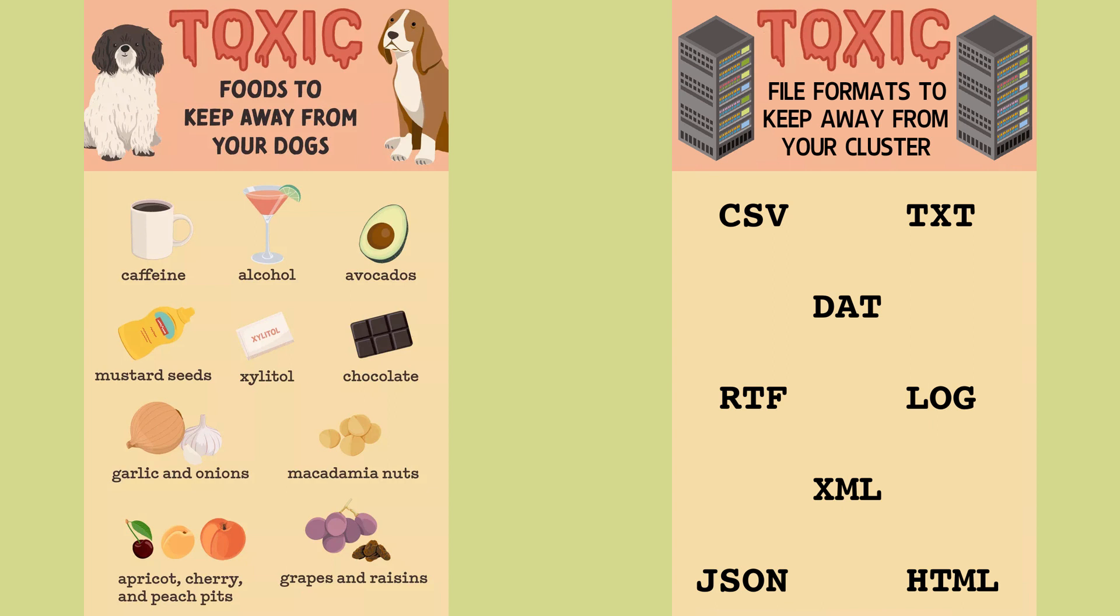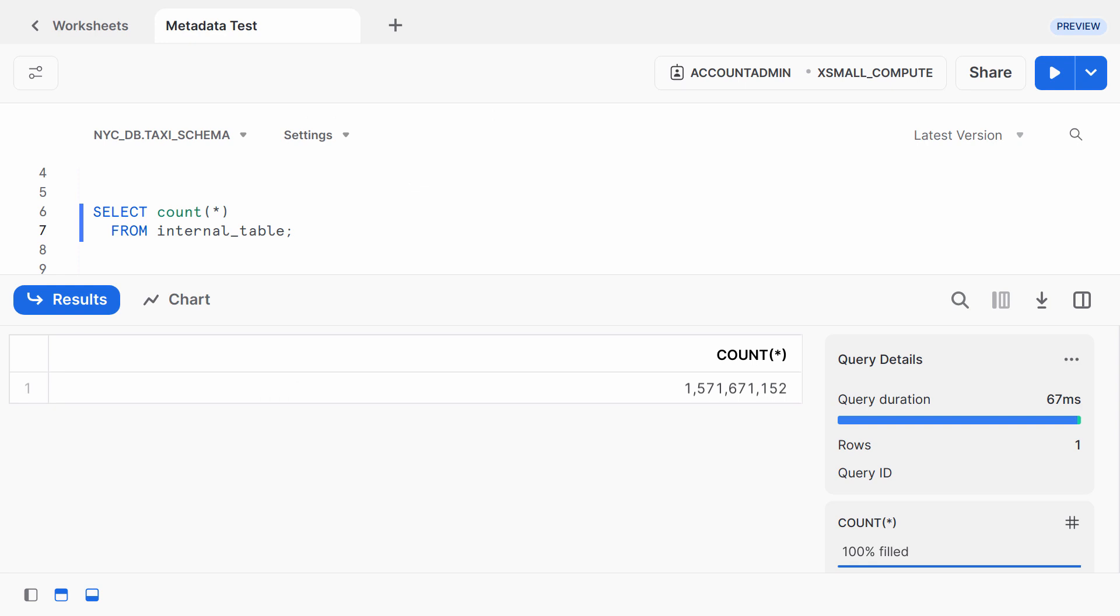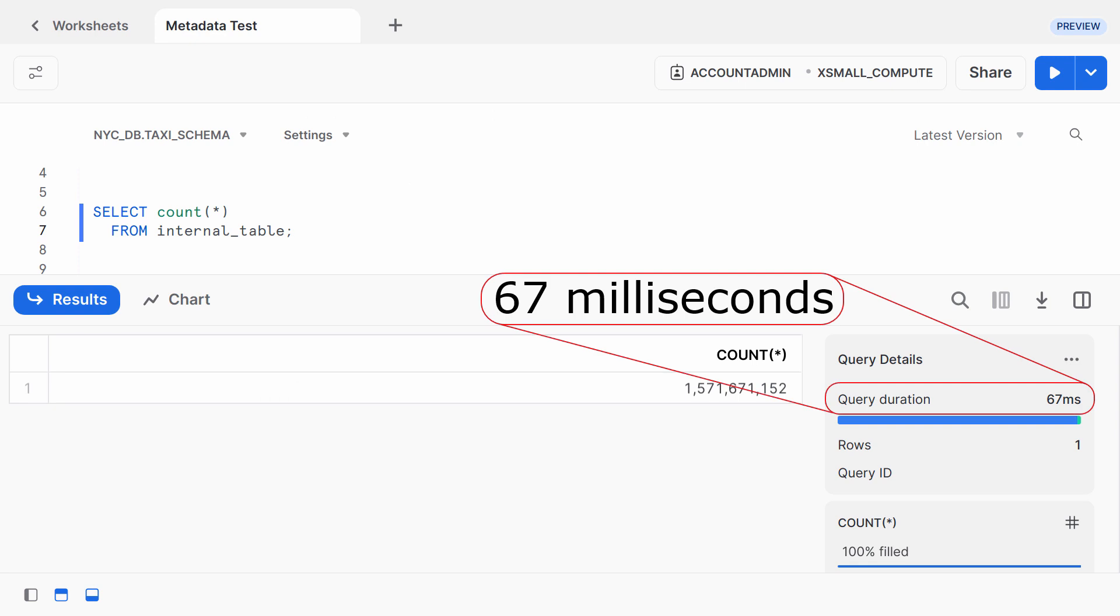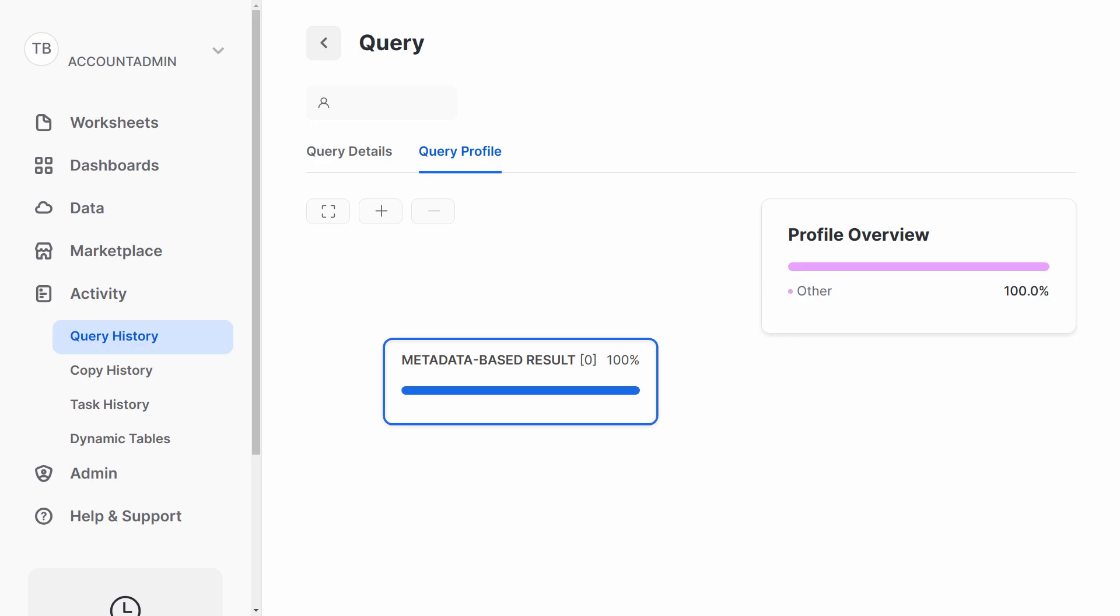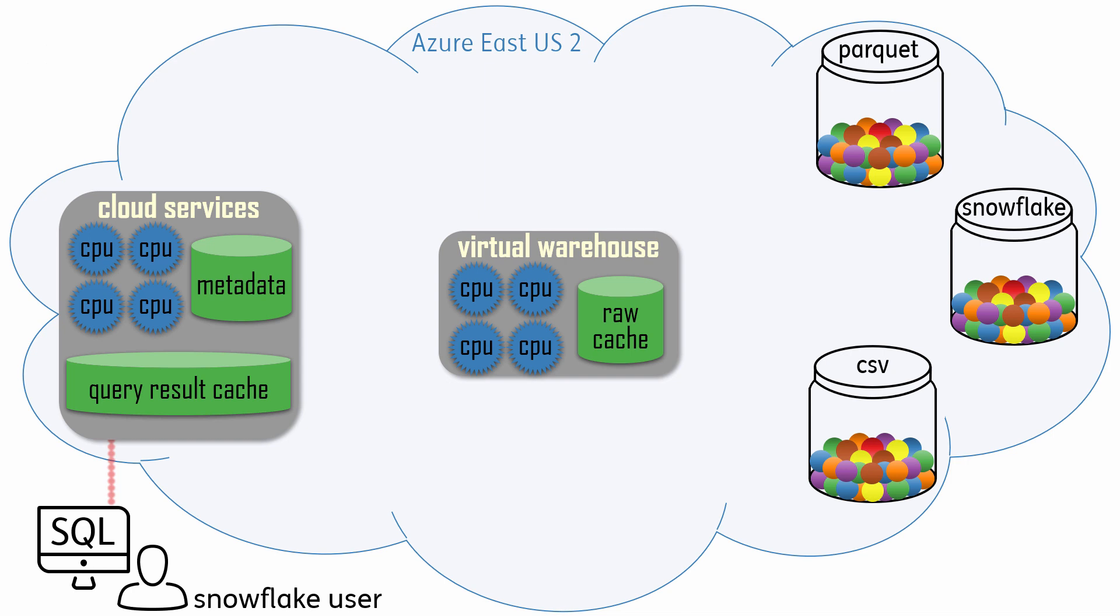Now that we're sufficiently motivated, let's dive into some details. Simply computing the number of rows in each table will help illustrate the importance of metadata and where the metadata is located. A query for the row count of my Snowflake table got answered in milliseconds because the answer was obtained from metadata statistics, which were retrieved from a high-speed database in the cloud services layer.